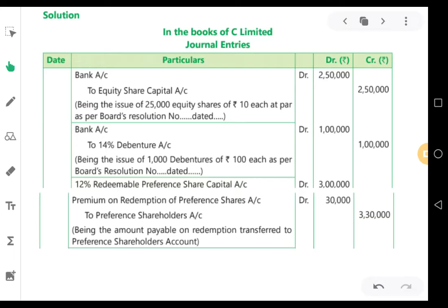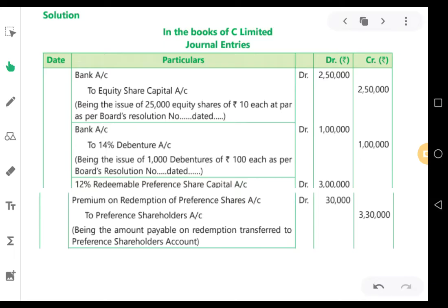Second journal entry: for the purpose of issuing debentures. When debentures are issued, the company will also receive cash, so Bank Account is debited Rs.1,00,000 and 14% Debenture Account is credited Rs.1,00,000. Being the issue of 1,000 debentures of Rs.100 each as per board's resolution. So for issuing debentures: Bank Account debit Rs.1,00,000, to Debentures Account Rs.1,00,000.